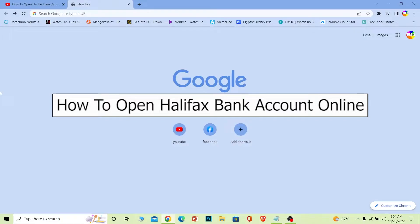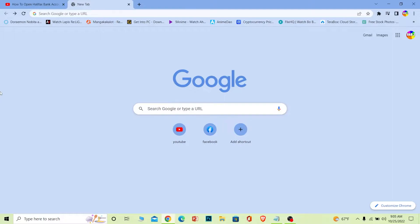Welcome back to our channel Beginners Guide, where we post guide videos. In today's video, I'm going to teach you how you can open a Halifax bank account. It's pretty simple, so follow the steps which I'm going to show you.